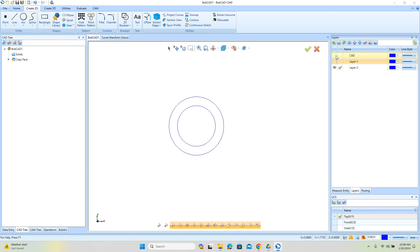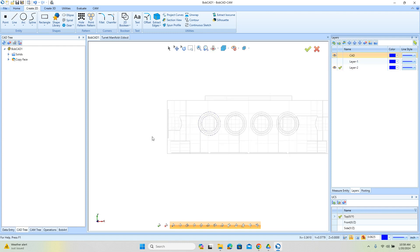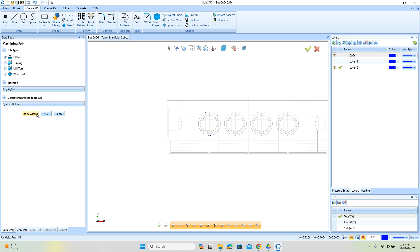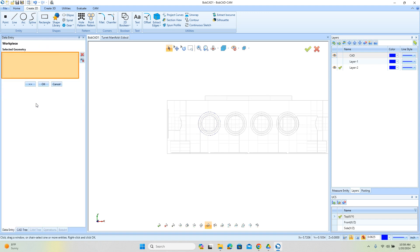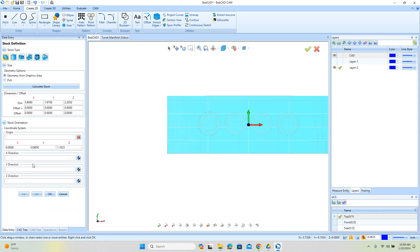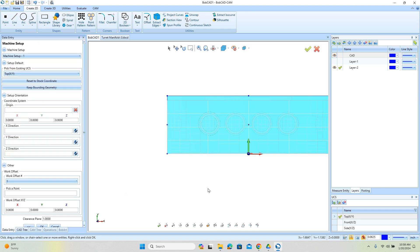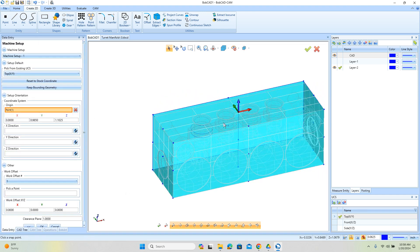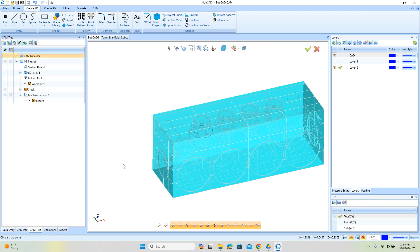The next thing we want to do is set up a job so I can get some toolpath going. The zero position — I'm not too concerned with that at the moment, I'm just going to put it on top center. It could be wherever you need it.